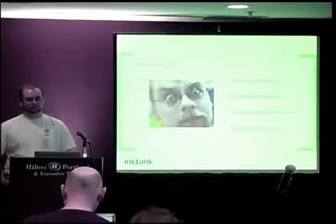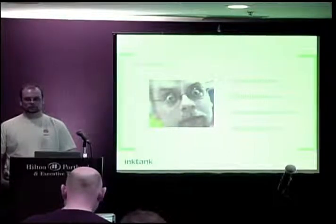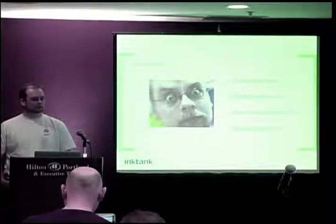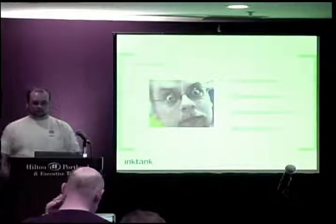Any other questions? All right, great. Thanks, everybody. Early lunch.